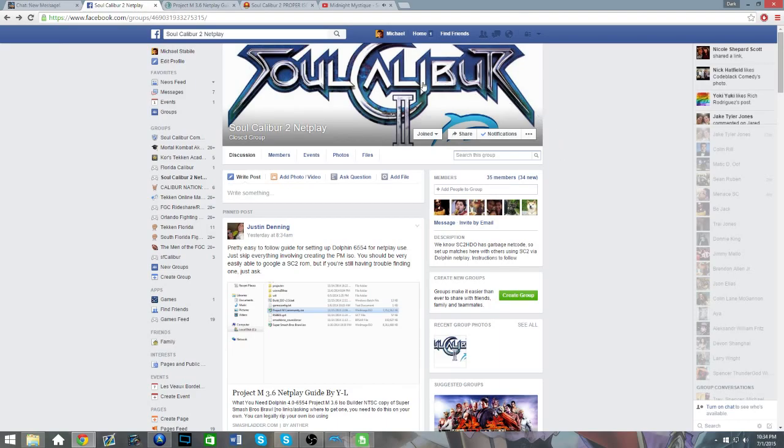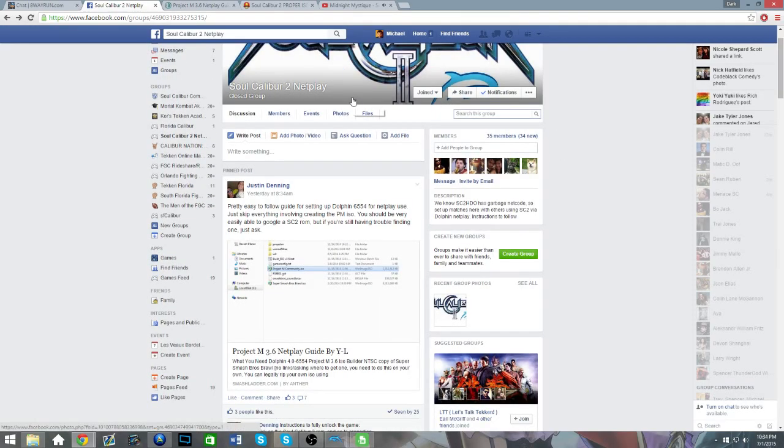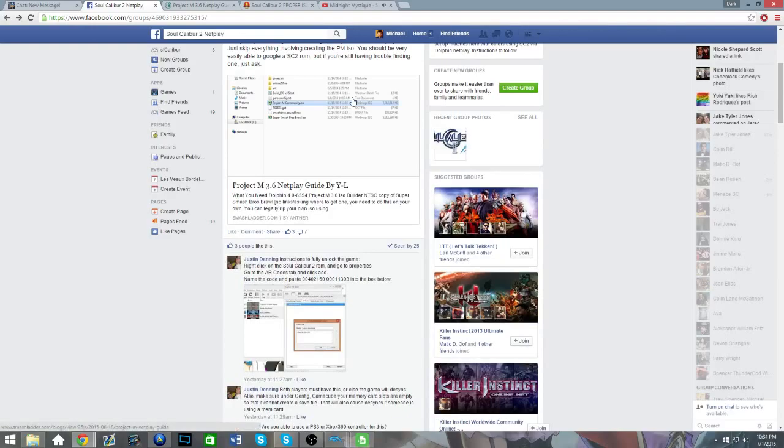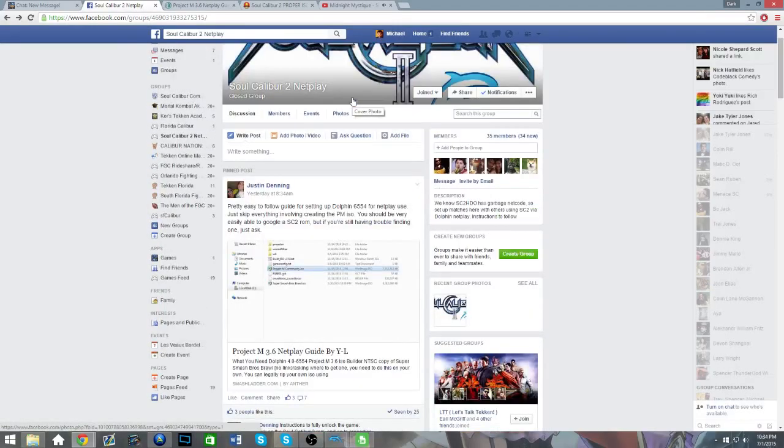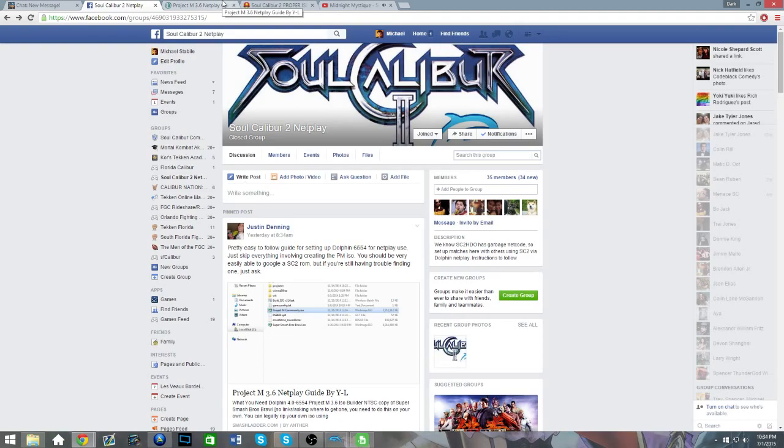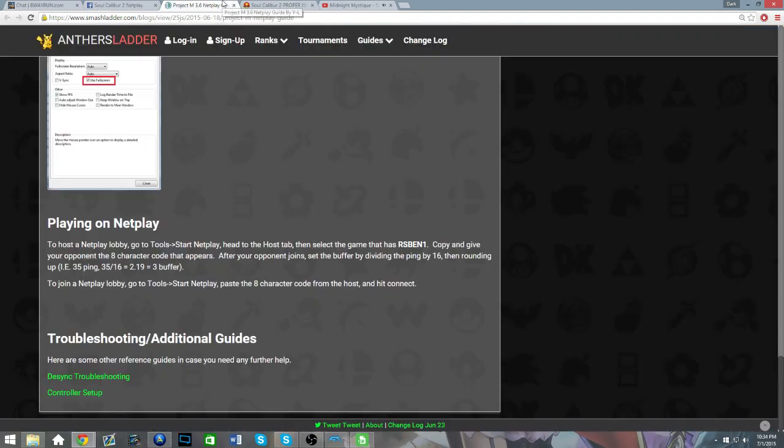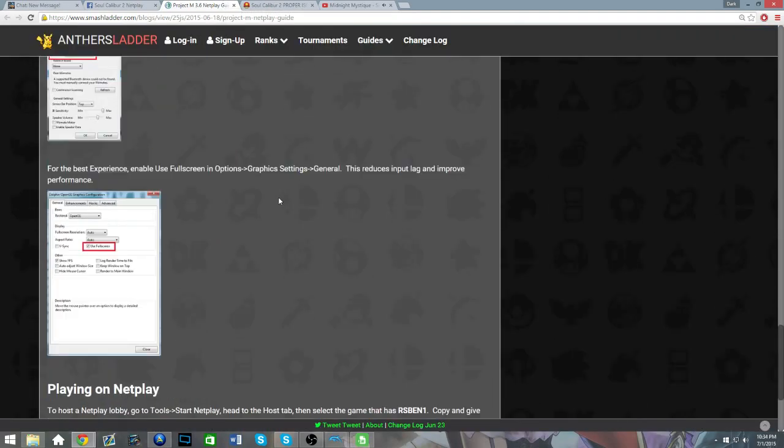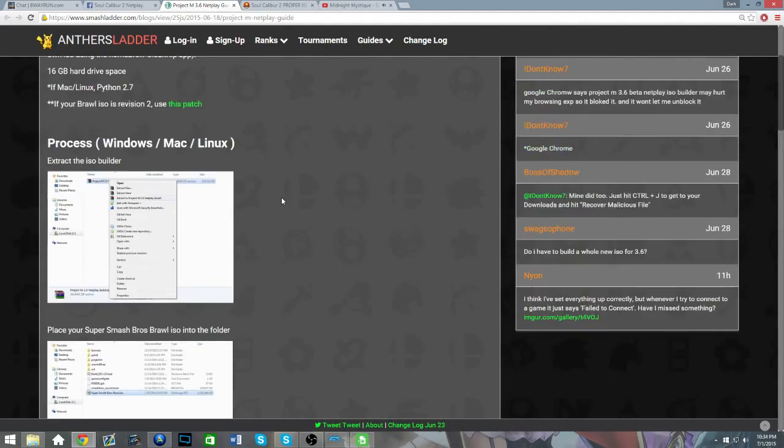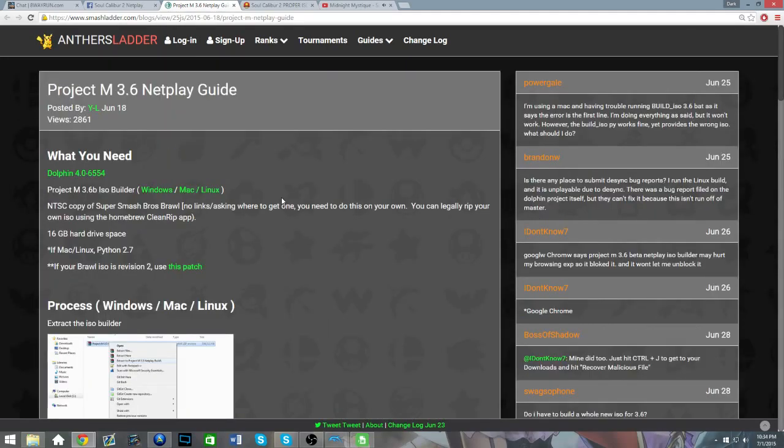You're gonna want to be in this Facebook group in order to find people in the first place, otherwise you're just gonna be by yourself, not playing anyone. That's making the tutorial pointless. So what you're gonna want to do is go to the link below in the description.